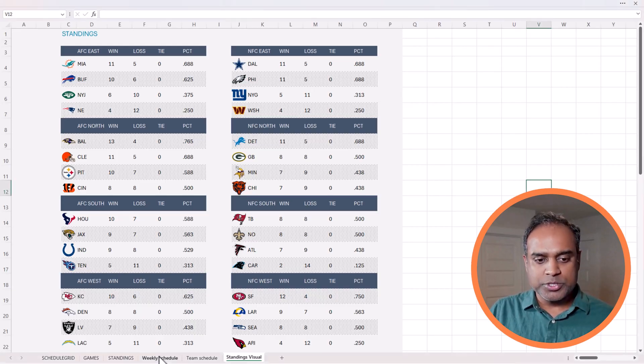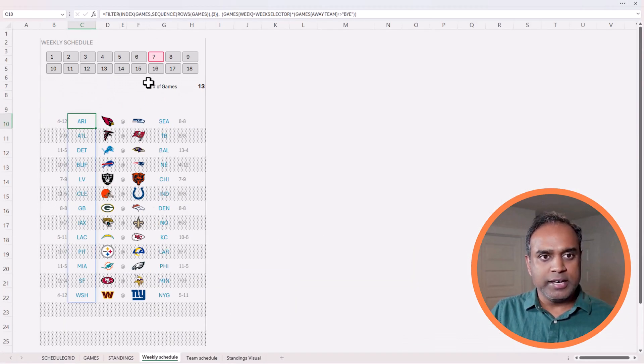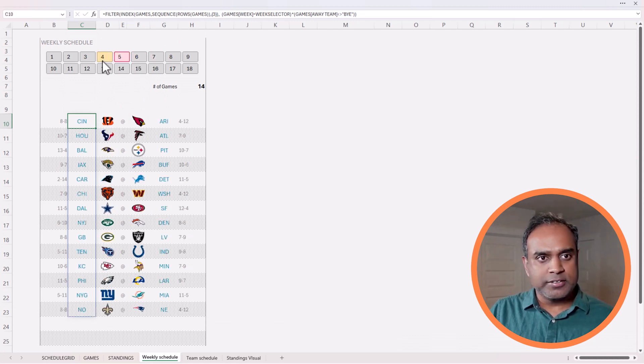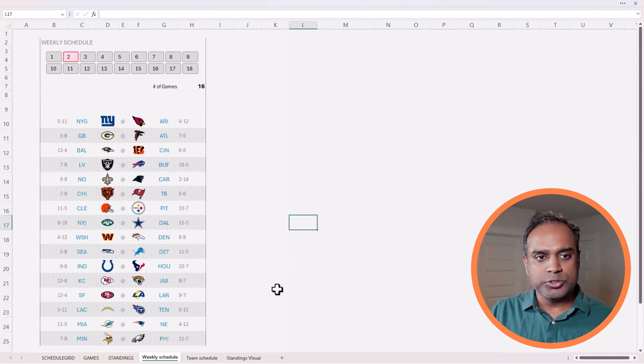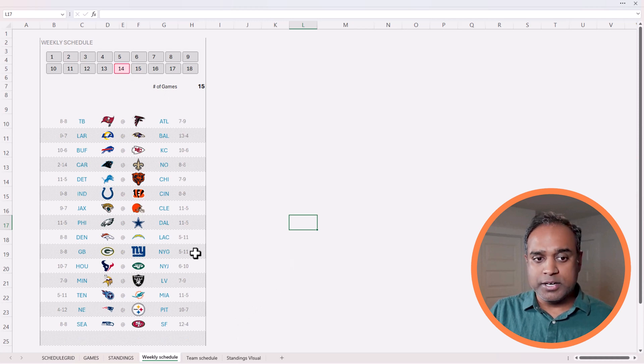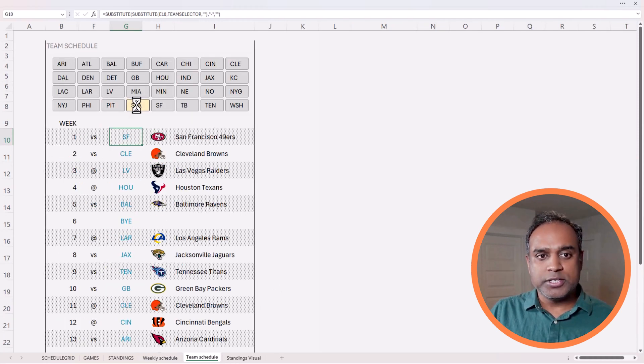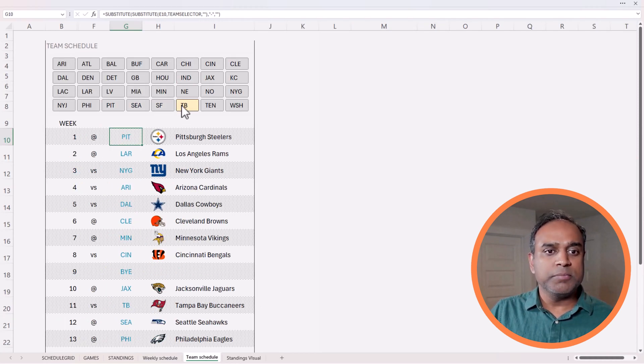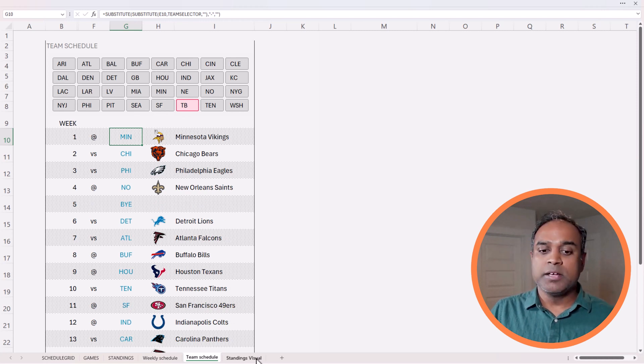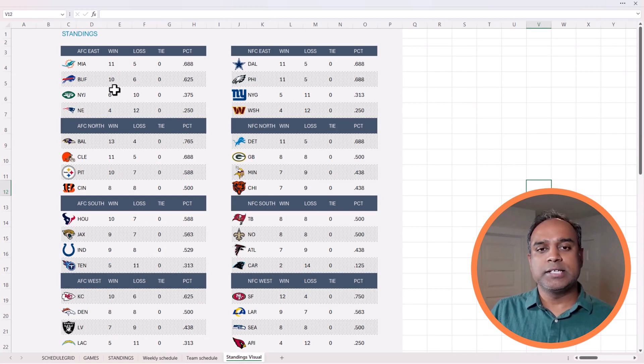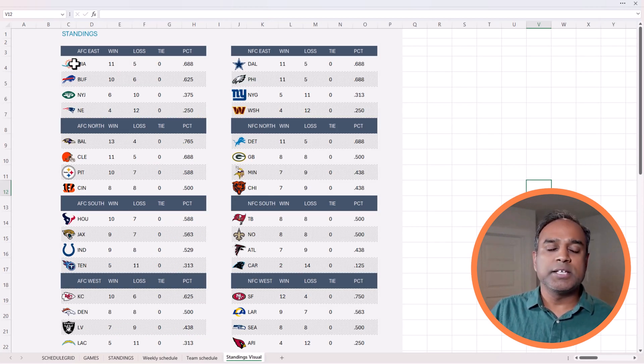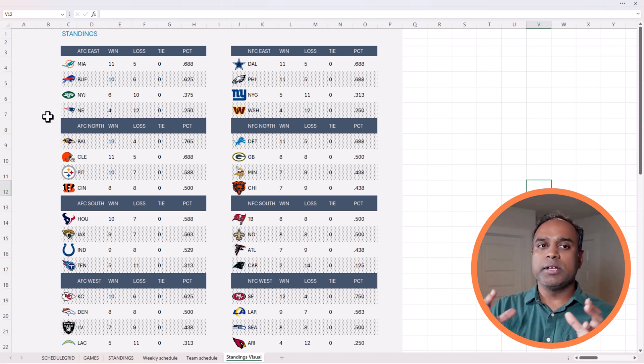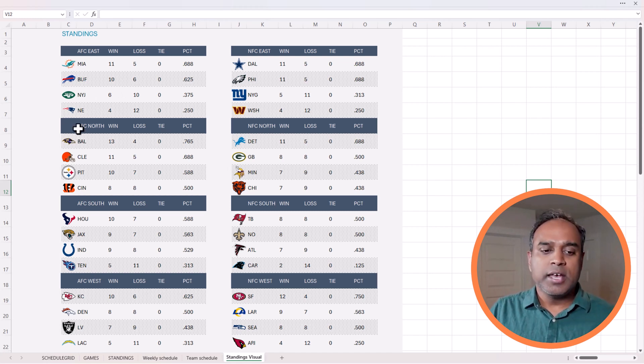In previous videos, we saw the weekly schedule being created, which is interactive for any given week that you choose. At the same time, we did a team schedule which by choosing a specific team you can see the schedule for that team. Now in this video, we're going to see the standing visual which summarizes the latest standings of all the teams broken down into divisions.